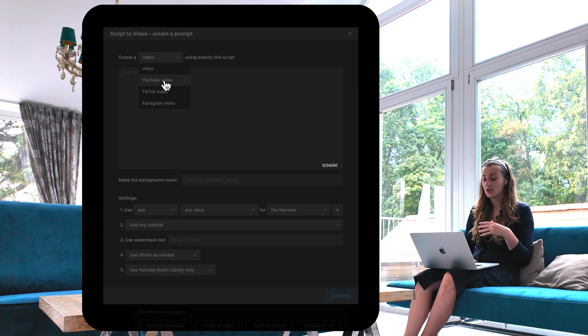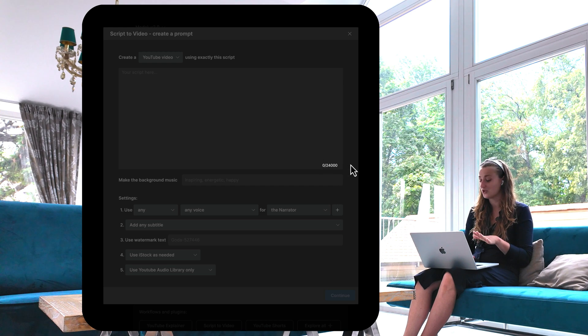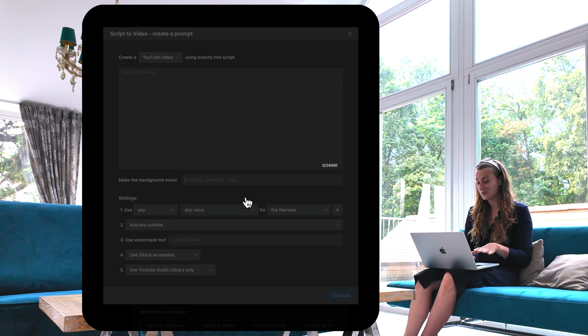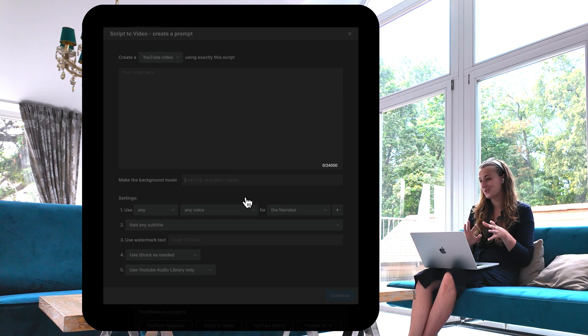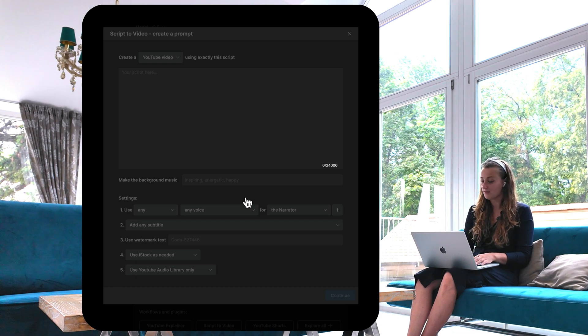We got our prompt, we got our script. Now we go back into InVideo.ai. First, we choose script to video. Here you have a couple of options — I'm going to do YouTube video. We paste our script here in the big box, and you have a wide, large context window of 24,000 characters. For the background music, I'm going to use what InVideo.ai suggests — inspiring, energetic, and happy.